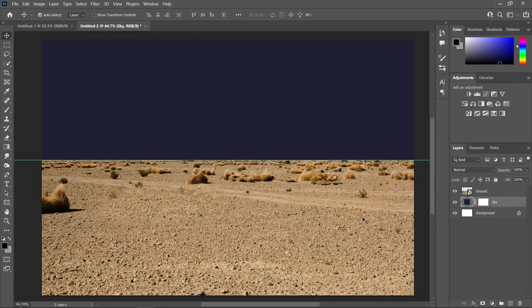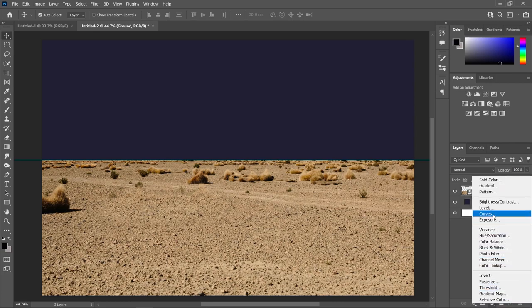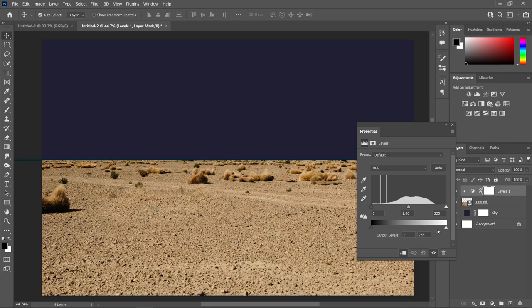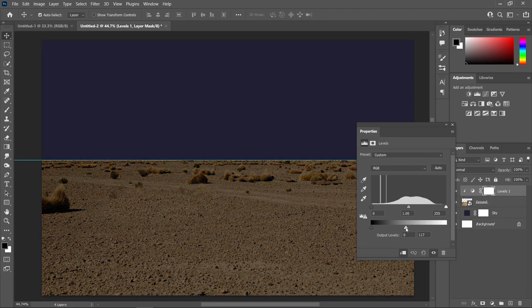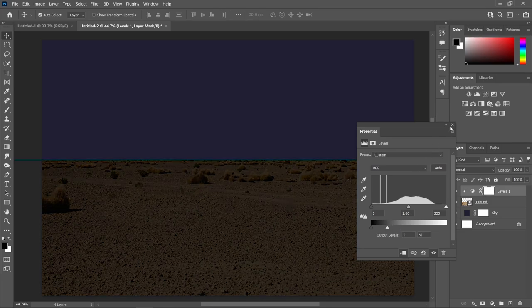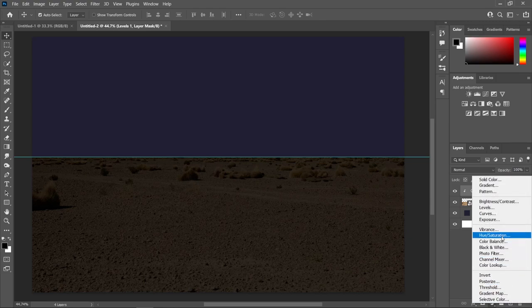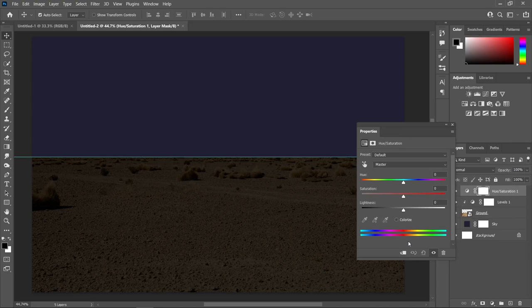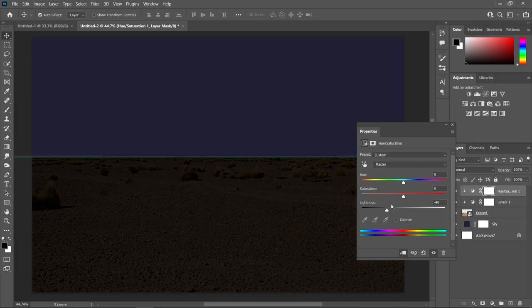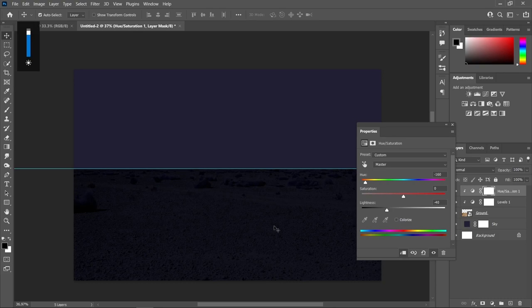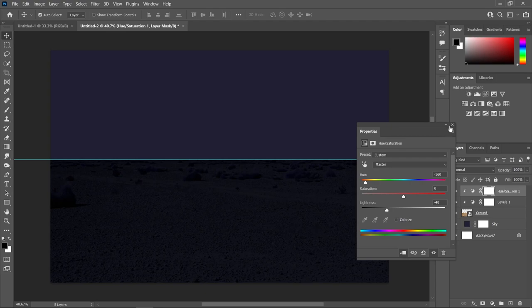Now let's make our ground darker. Head over to our ground layer, go to the Adjustment Layer icon and choose Levels. Create a Clipping Mask so it only affects the image directly below. Drag the slider to the left — I think 54 will do. To make it a bit darker and add some blue tones, let's add a Hue/Saturation, create a Clipping Mask, drag the Lightness to about negative 40, and give it a Hue of negative 160. Just to make it a bit darker with a bluish tone.